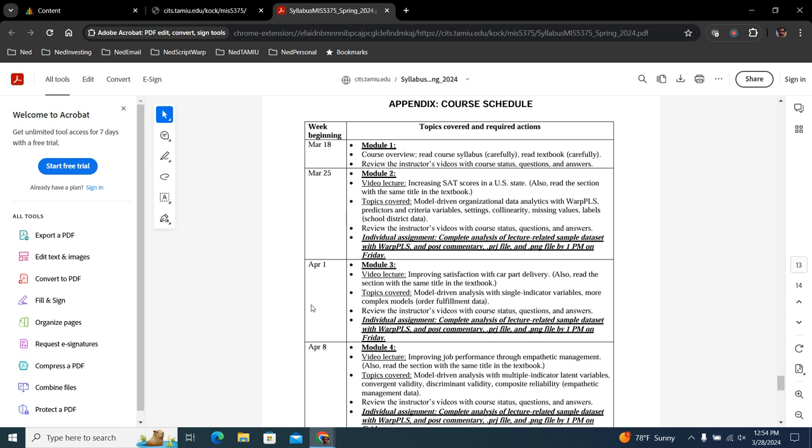Next week, we have this assignment, improving satisfaction with car part delivery. And I think this is a very good example of how you can use model driven data analytics in organizations in a rather simple way, but non-trivial. So this example here is more complex than this one.